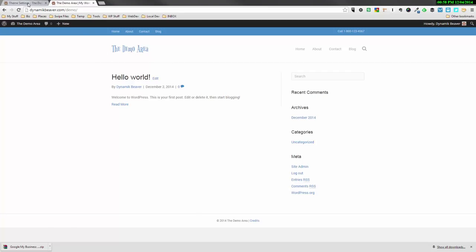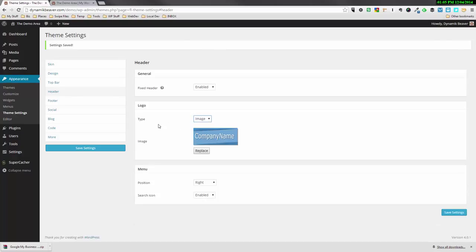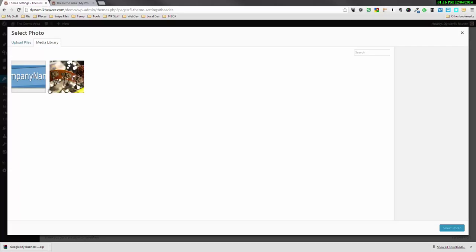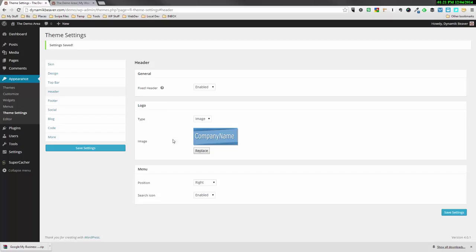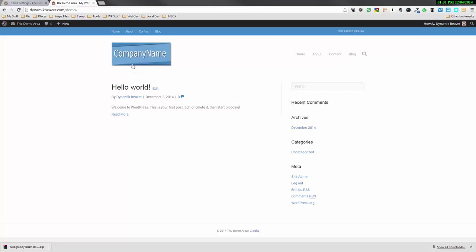So what we're going to do now is show you how to create an actual graphical logo. We go in here and choose Image under the Type. If you select Image, it opens the Media Gallery and you upload a file. I'm going to select the one I uploaded before and save the settings. When we refresh, we lose the text logo and now we've got an actual image logo.